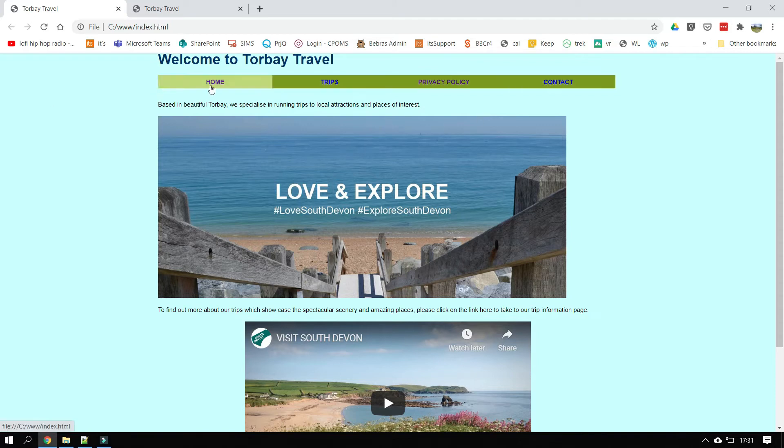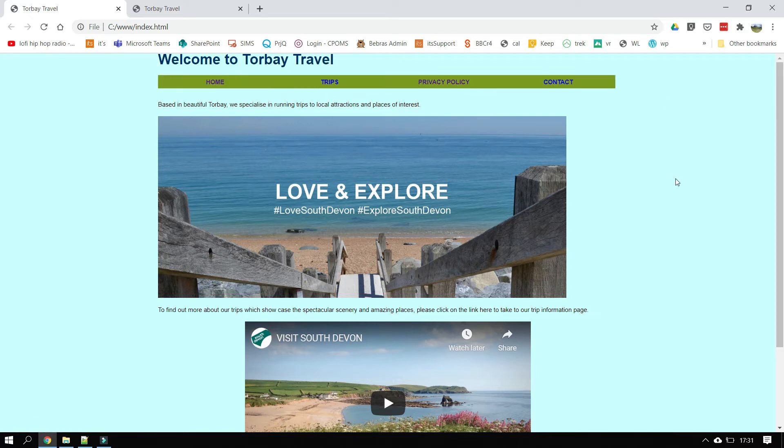The way this is done is we add, first of all we add a bulleted list to the page with the words home, trips, privacy, policy and contacts, and then we add a style sheet to change the way that bulleted lists work. So in this video that's what we're going to look at doing.